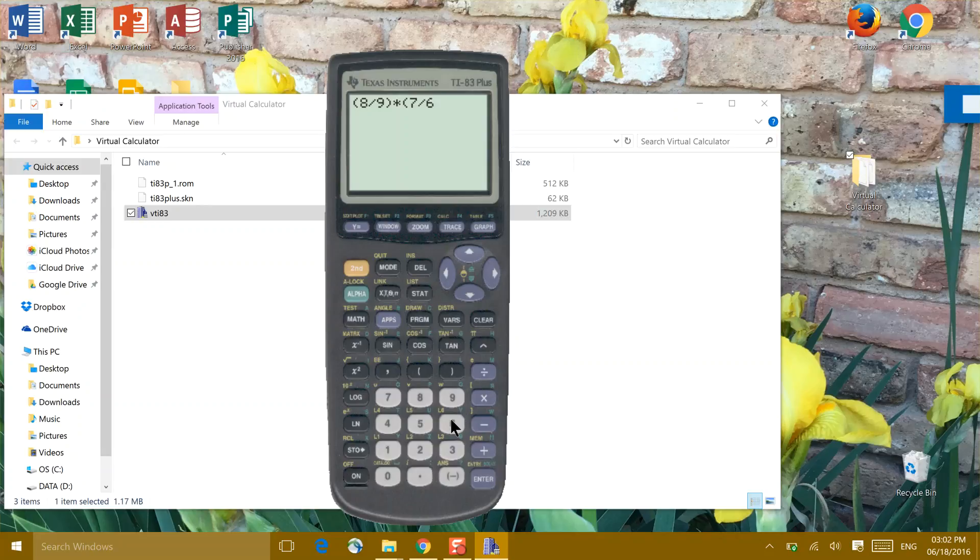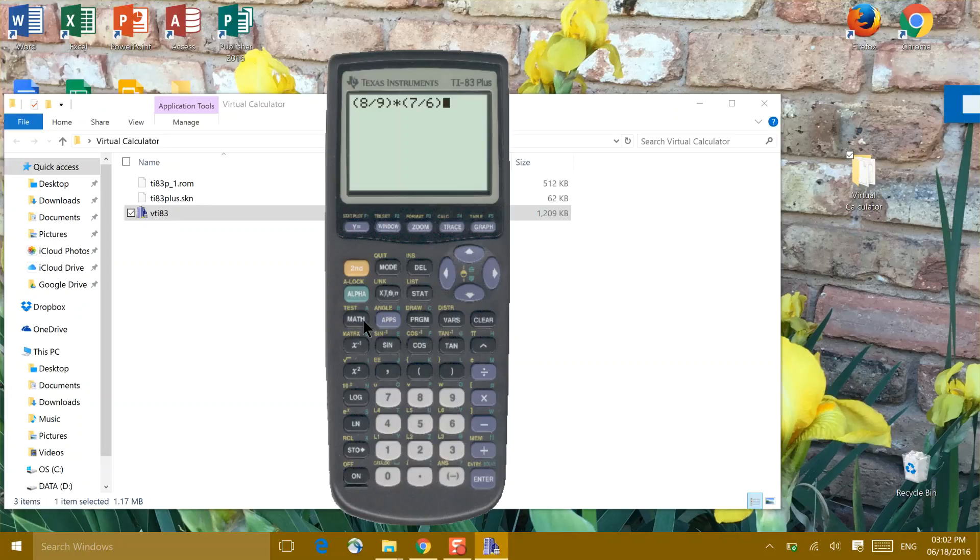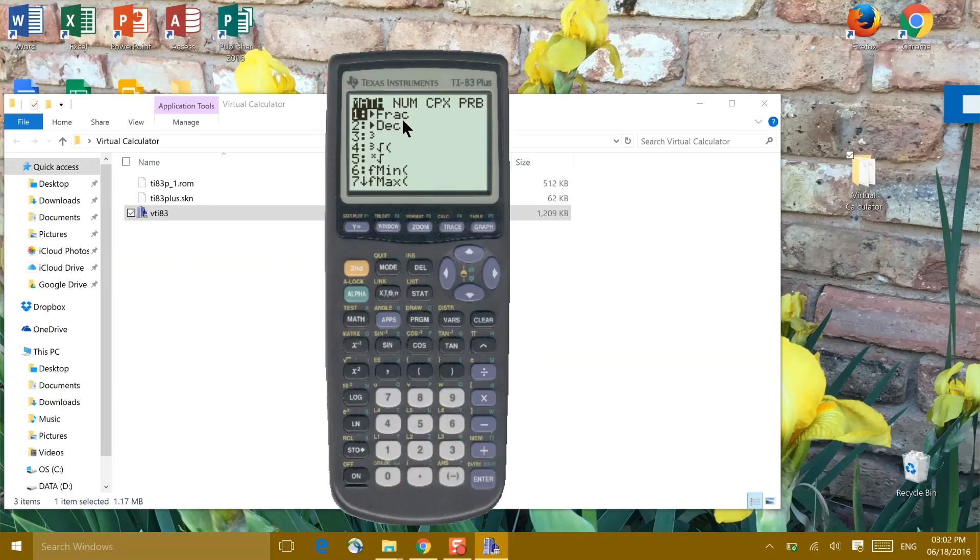And then, if you'll go to the math button, the math button will allow you to take those fractions and get a fraction answer. Click math once, and then you have the choice of math as a fraction or math as a decimal.